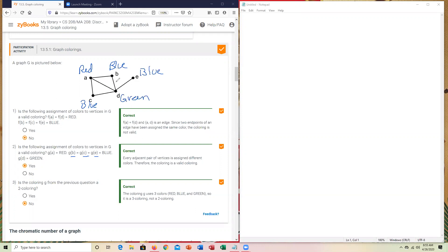So between each of the edges, there isn't a repeat of the given color. Now, would this have been the most efficient way to do it? The answer to that is no, and we're going to get to the greedy algorithm here later on. But between each edge, there is no repeats that are out there. So in this instance, that's why yes is selected.